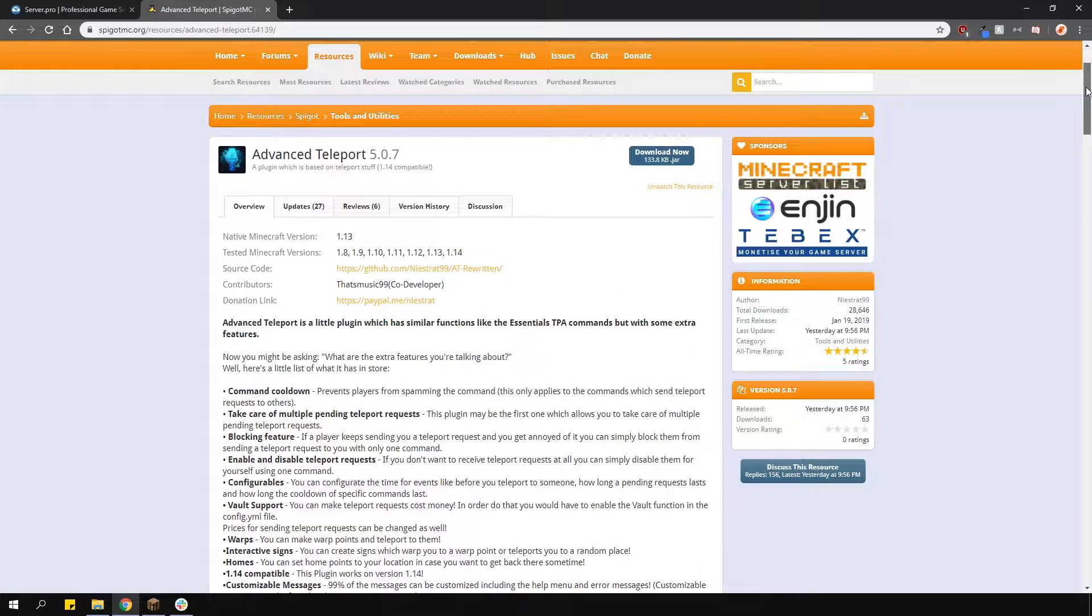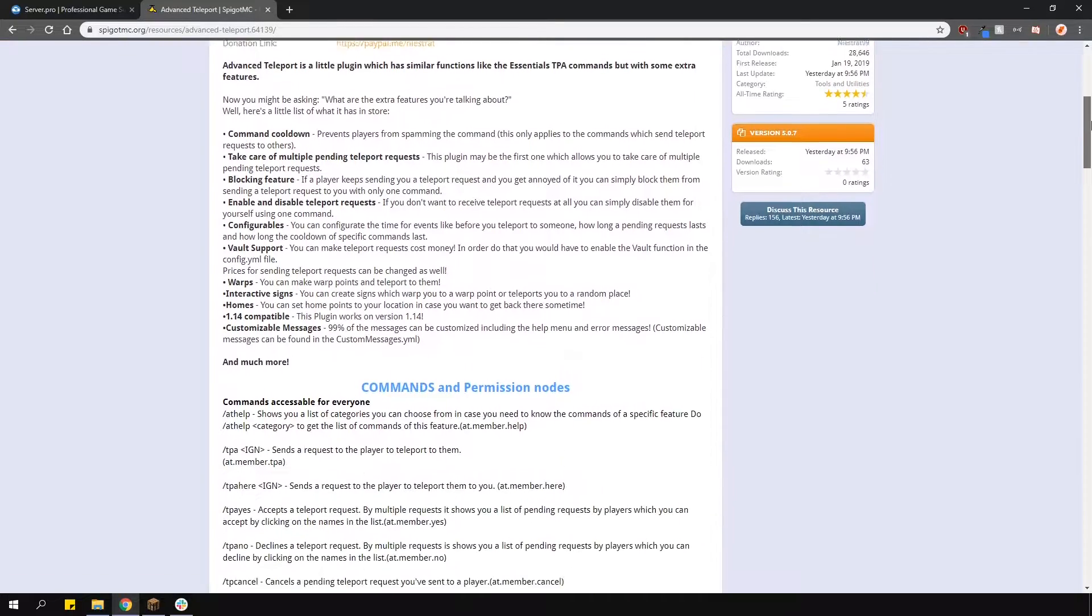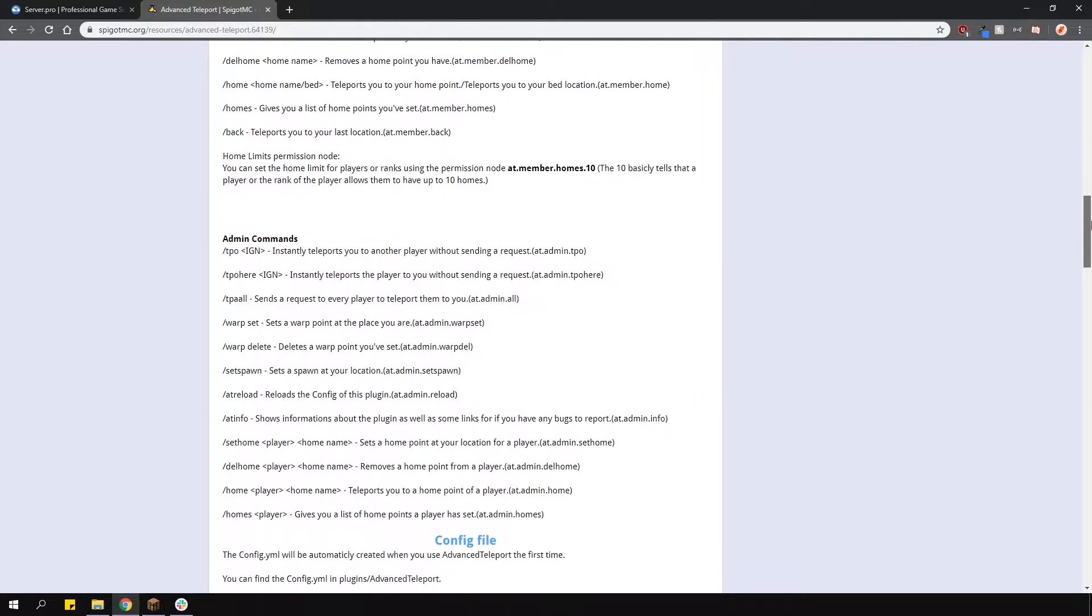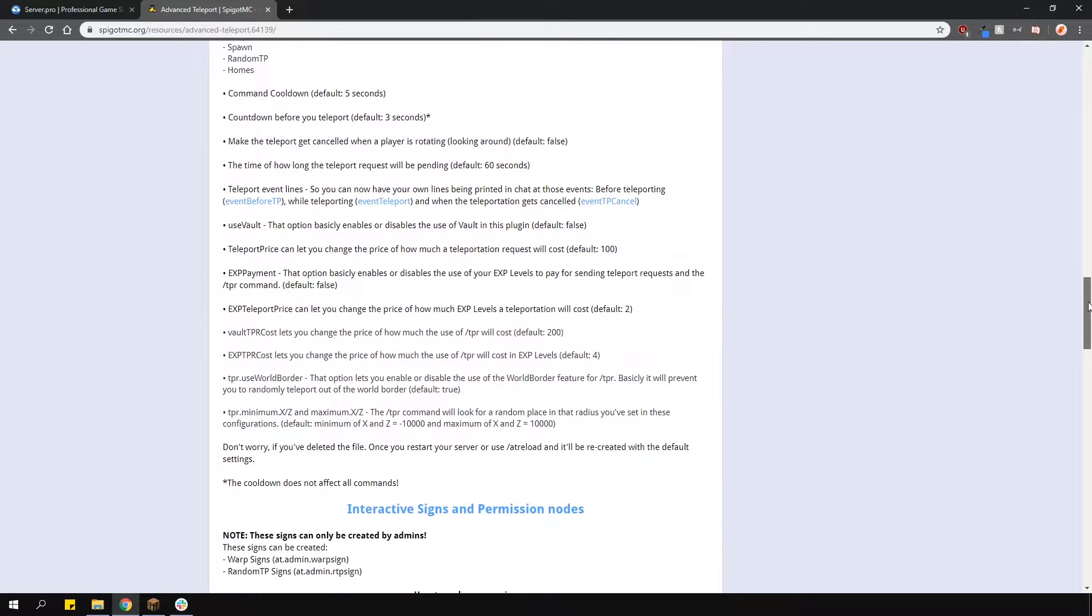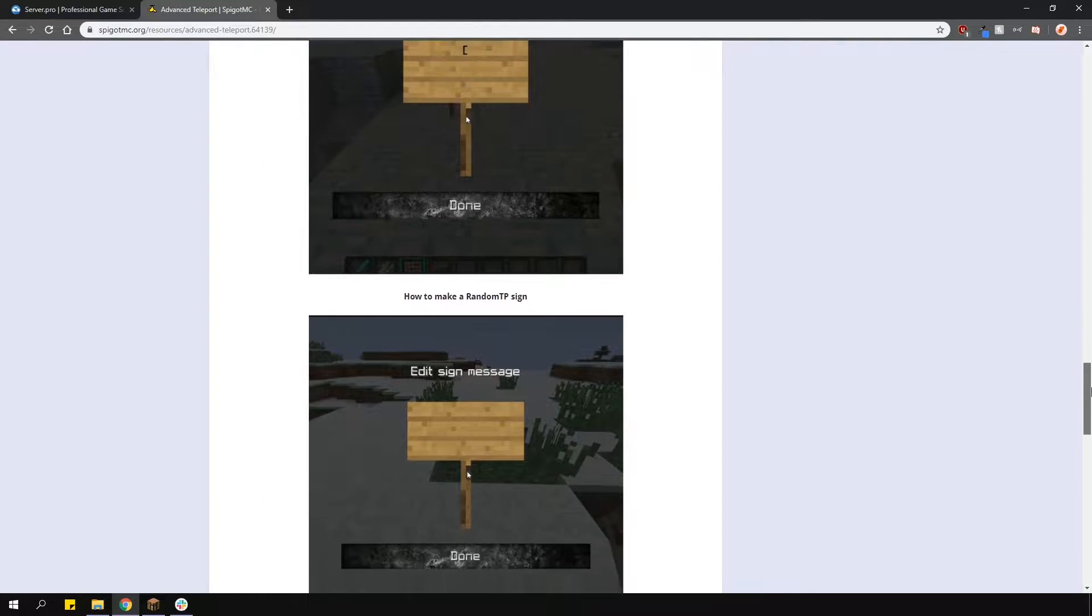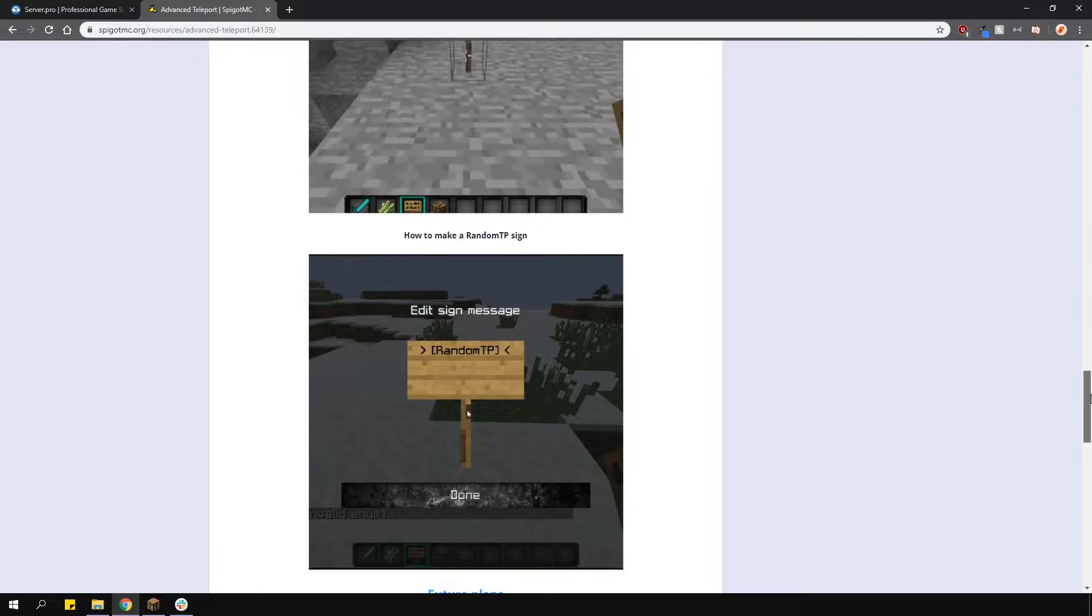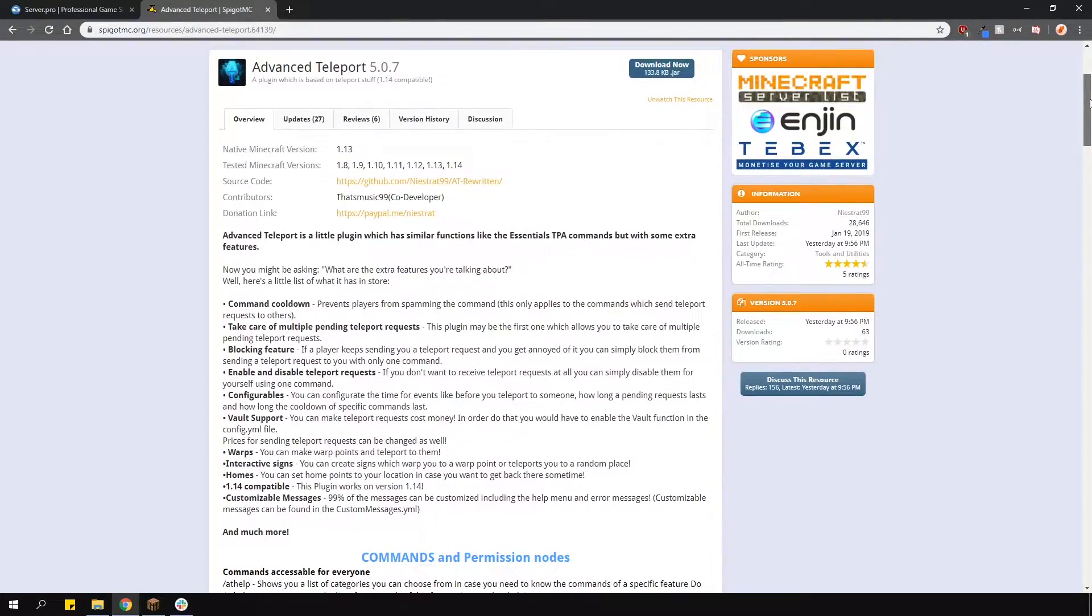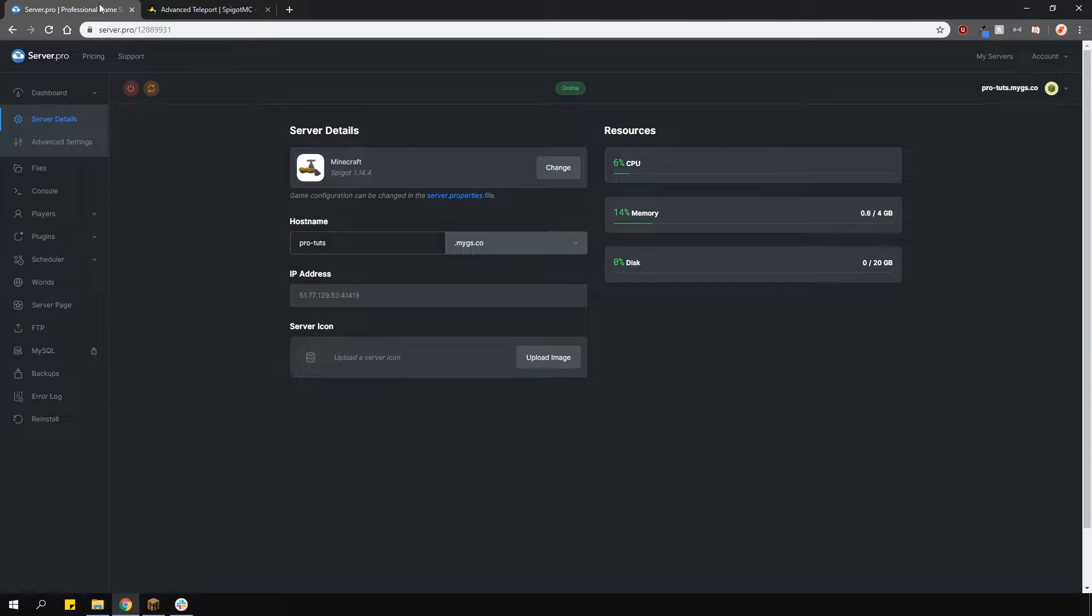This plugin adds a bunch of teleportation features like warps, homes, TP requests, random teleports and a lot more. A good thing about this plugin is that you can enable and disable different features if you want. So for example, if you didn't need a home feature, you can just disable it in the config. There are also custom countdowns before teleportation, economy and XP integration, and signs.